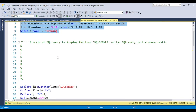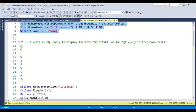Now we have the second question: write a query to display the text 'SQL Server' as transpose text. This is a very common question. I see it asked a lot in interviews — they put this type of question like write a query to display a text 'SQL Server' as transposed text, meaning you need to display SQL Server character by character vertically.